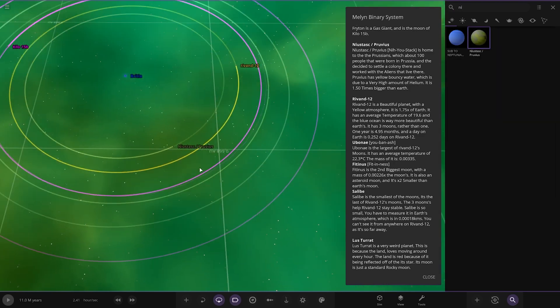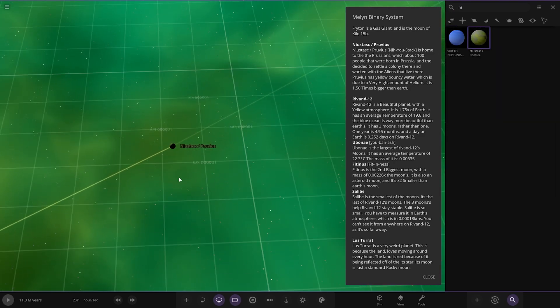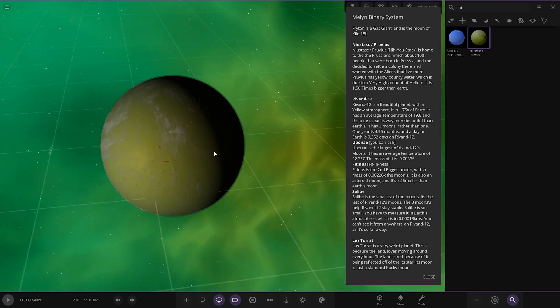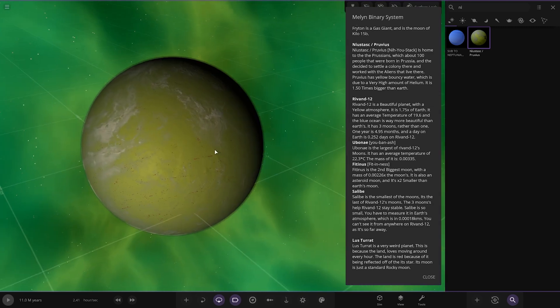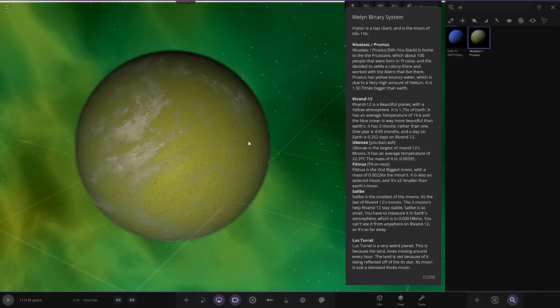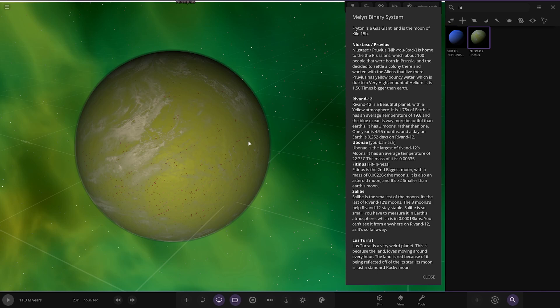Next up we got this one, Now You Stack. It's home to the Prussians, which is about 100 people who were born in Prussia and they decided to settle a colony there and worked with the aliens that live here. It has yellow bouncy water which is due to a very high amount of helium. It's 1.5 times bigger than Earth.